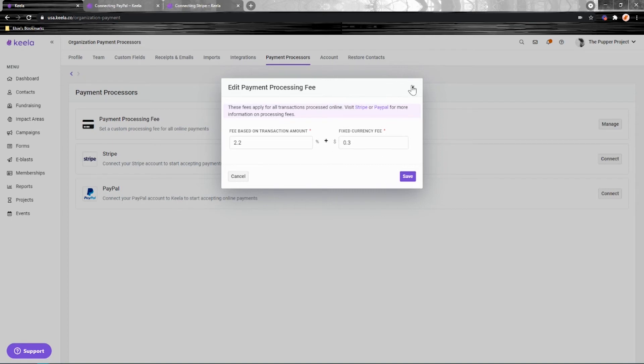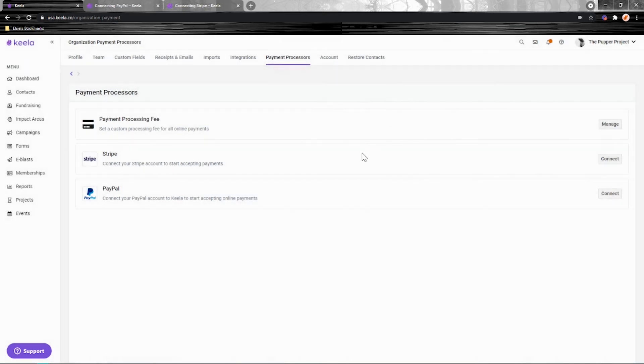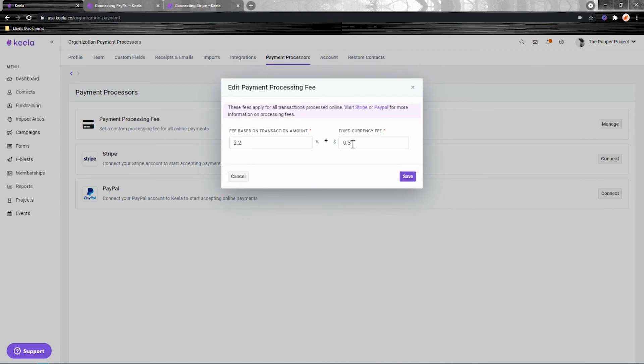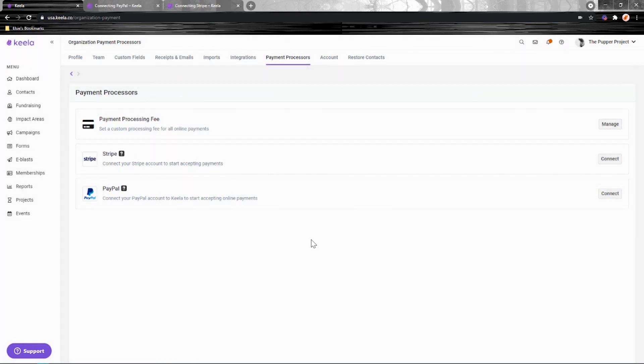If you're not receiving the Stripe or PayPal non-profit discount and you're eligible for it, I definitely recommend reaching out to them to make sure you're getting this 2.2 plus 30 cents fee because that's quite cheap.